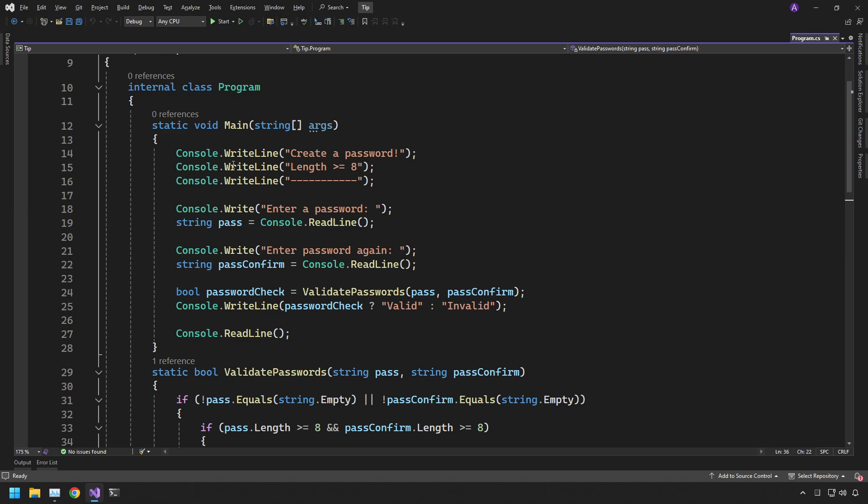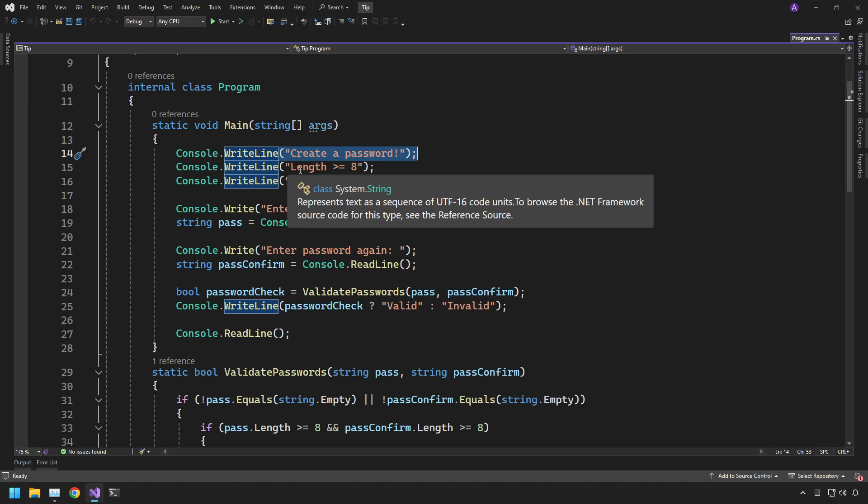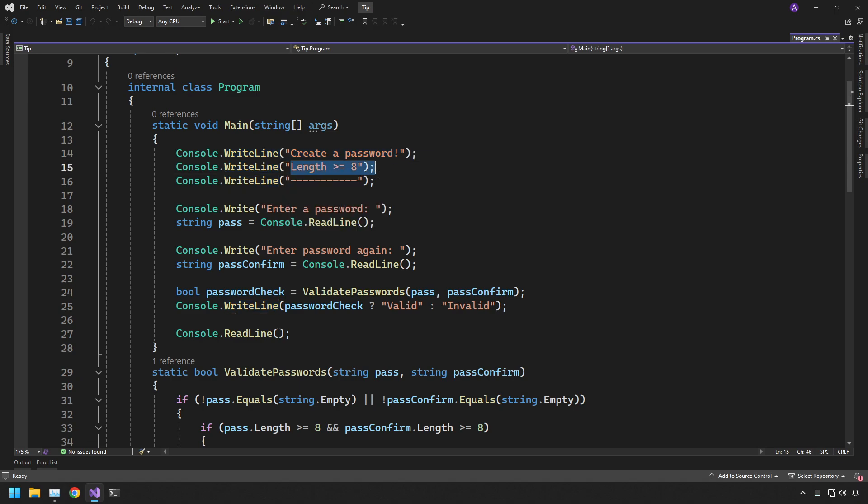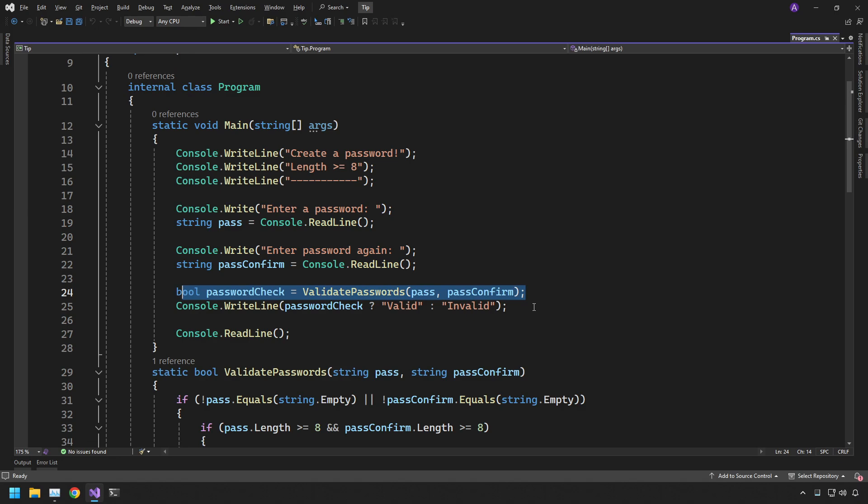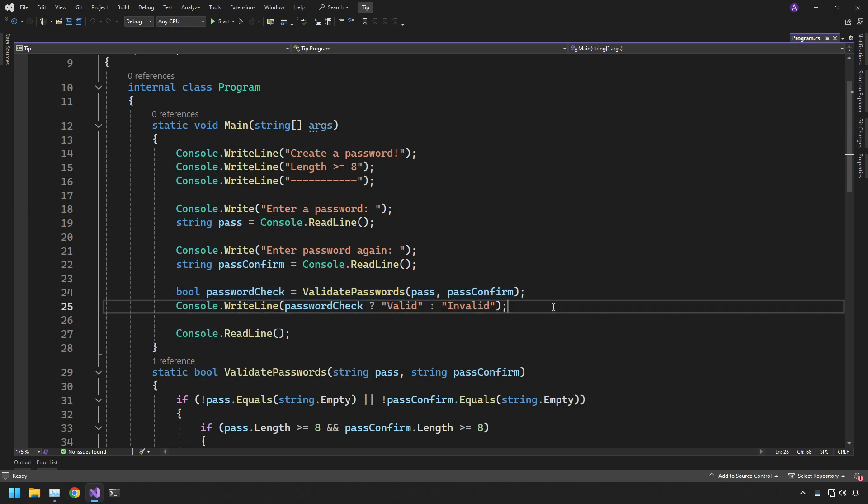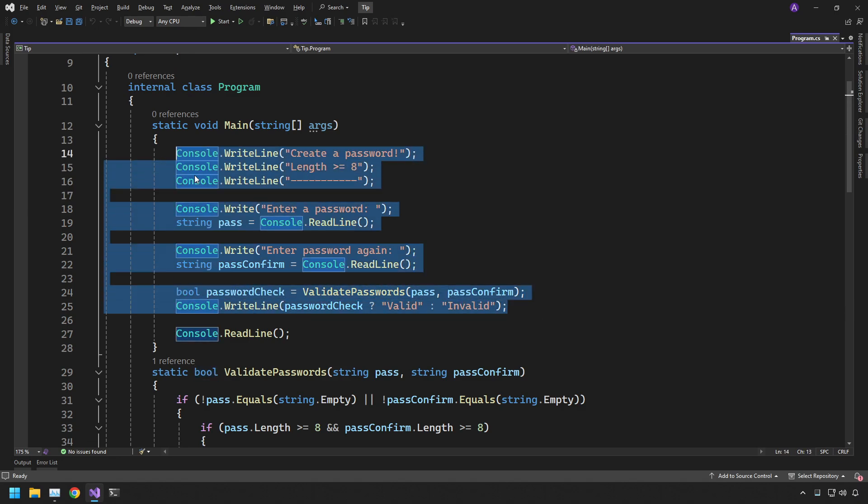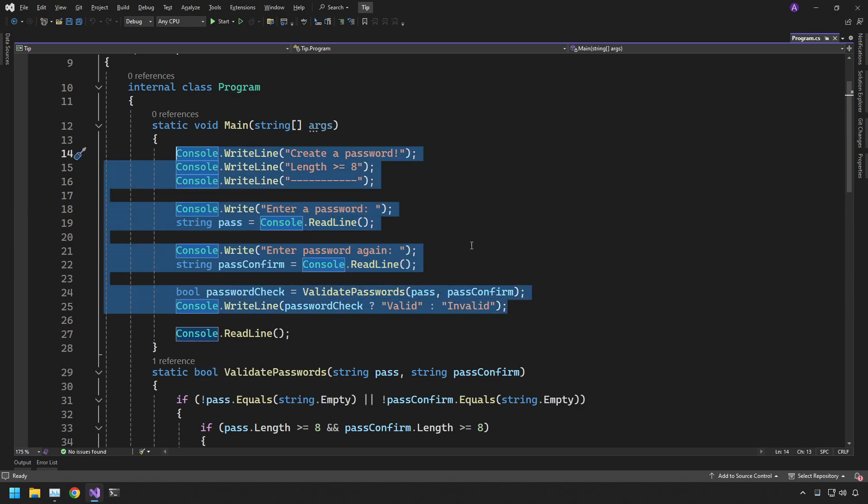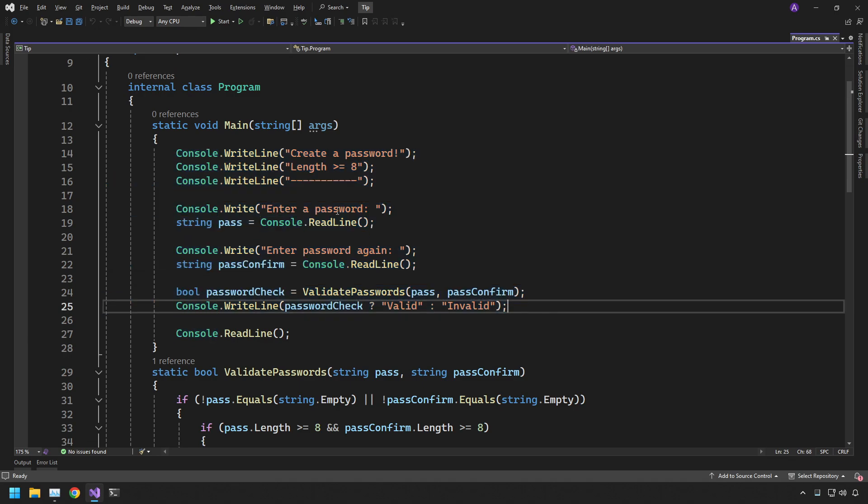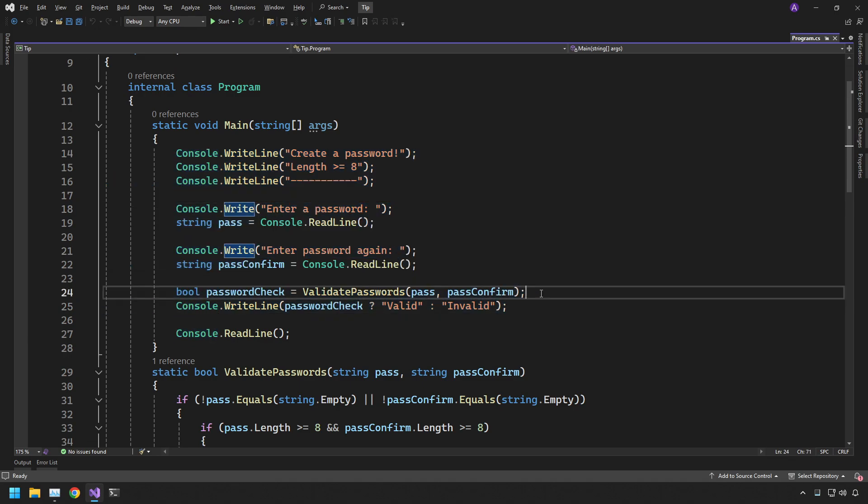So you can see just in the main we create a password, we're telling the user it's going to be length is greater than or equal to 8. We enter the password, enter the password again and run it through this function and then just print out whether it's valid or invalid. So this is an artificial example just to demonstrate what we're going to do in this function. So basically just asking user to enter the password, re-enter it, and then we're just checking if they're the same.